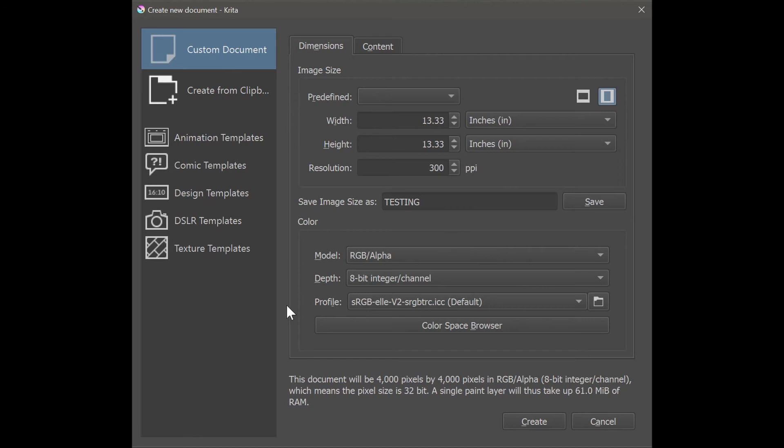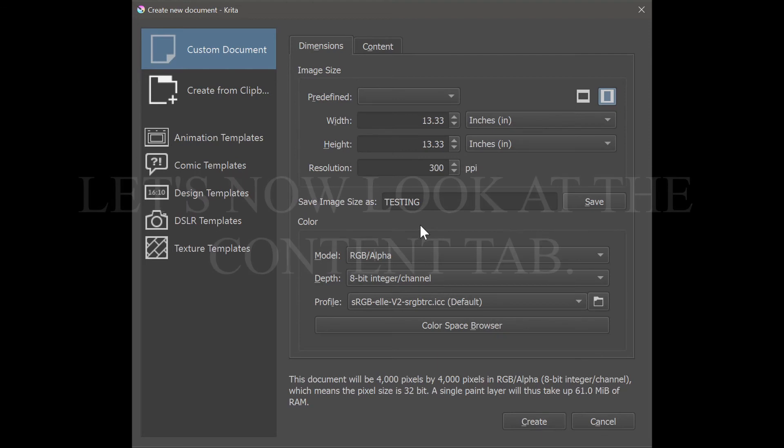I will not worry about this area here, leave it alone. As you start, it's just better to use the custom settings.